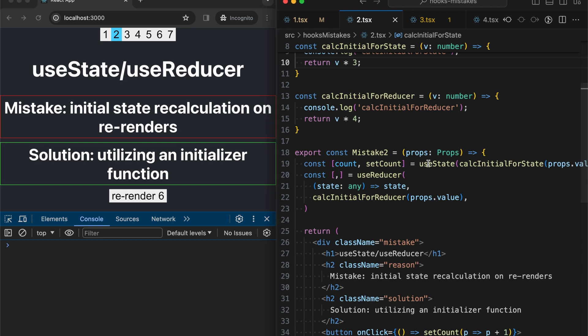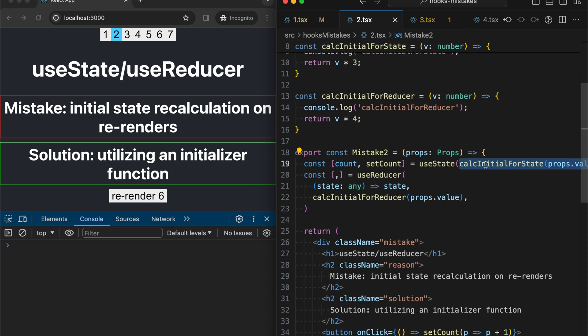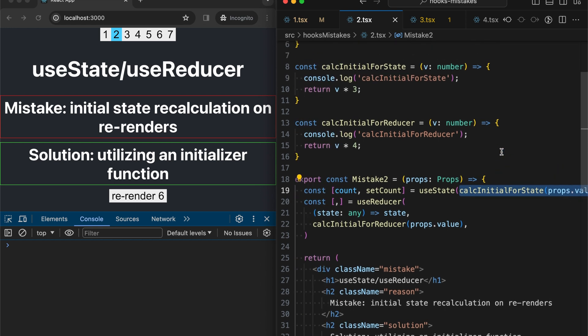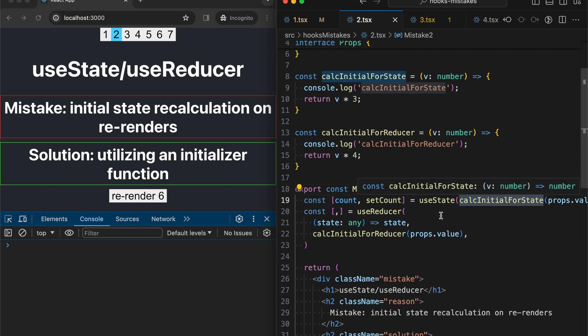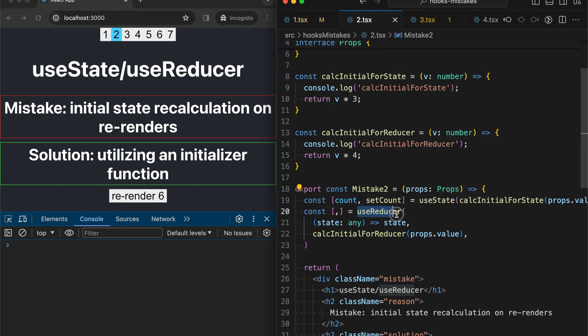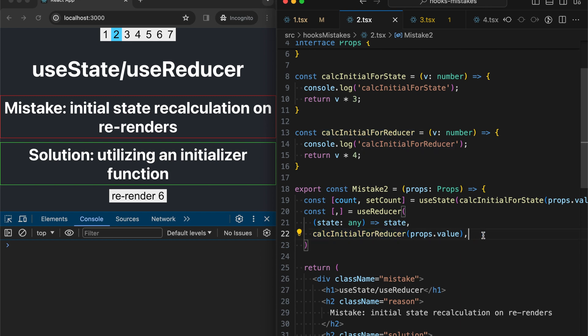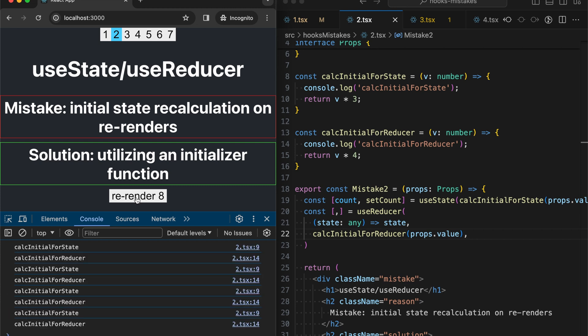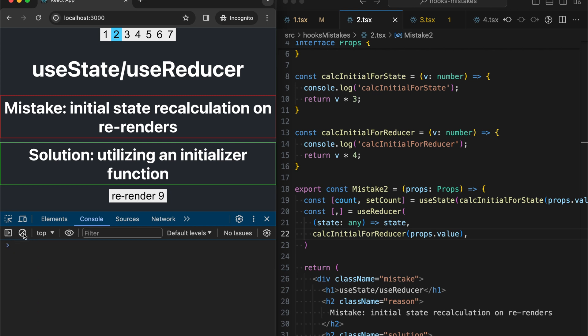So in useState we have first parameter where we pass our initial state and let's assume we calculate it somehow with heavy computations. So we call this function right now on each re-render. The same goes with useReducer. We are passing a second parameter our initial state. So this way we are calling calc initial for reducer also on each render. Let's check it out. You see we call them both on each render.